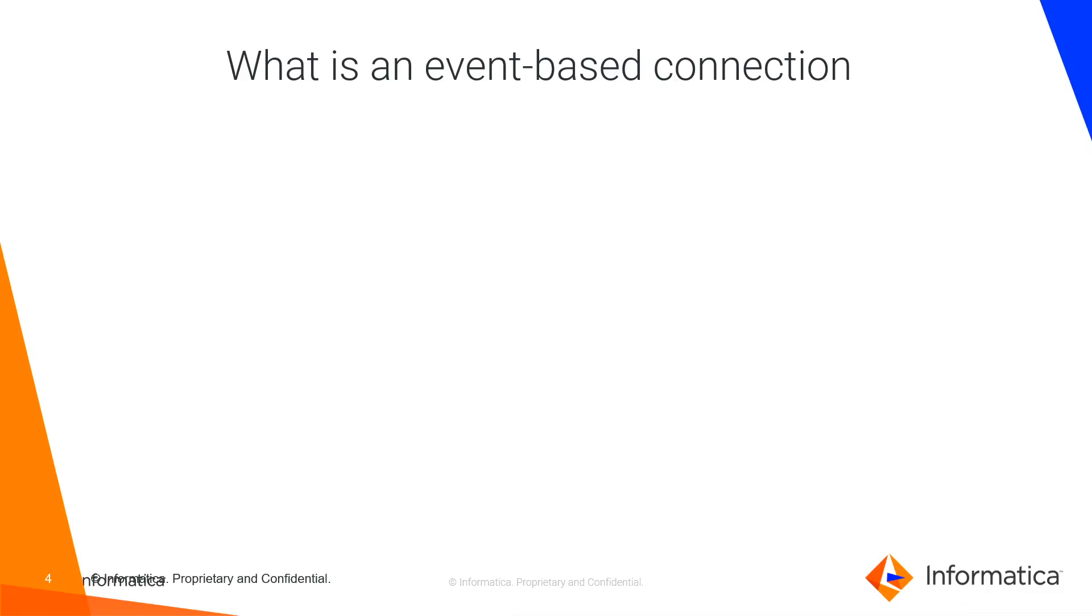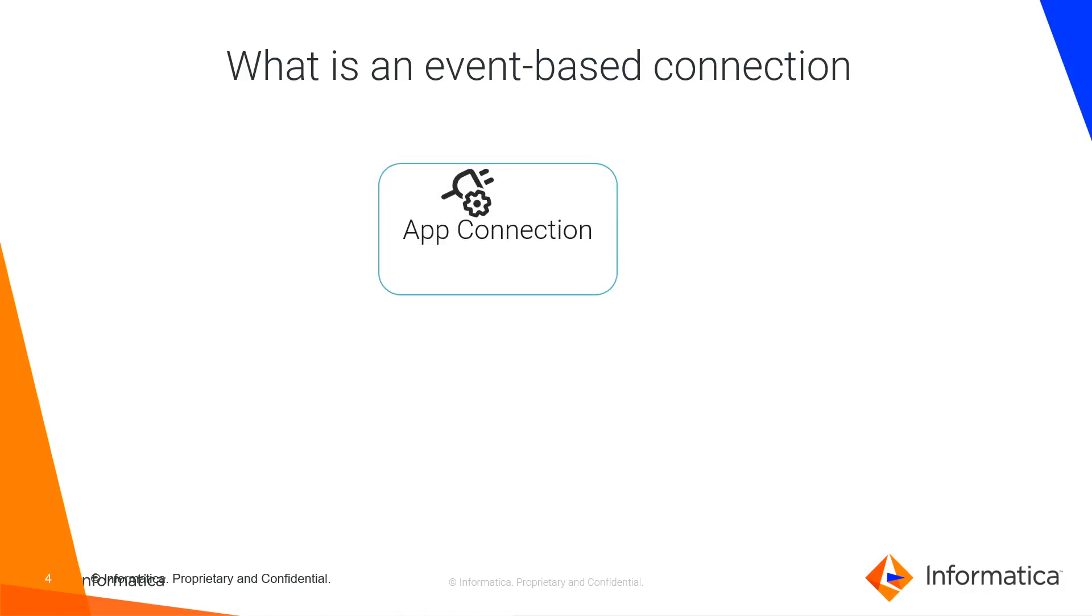Let's understand how an event-based connection works. Like any other connectivity from CAI, event-based connection is an app connection, but it will get two additional tabs: event-source and event-target.